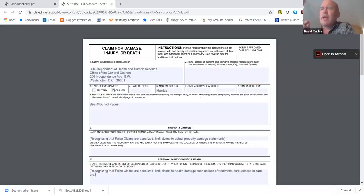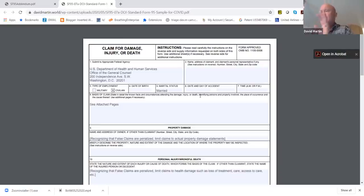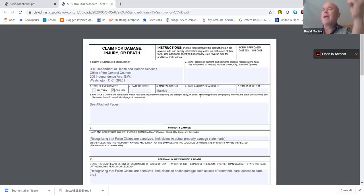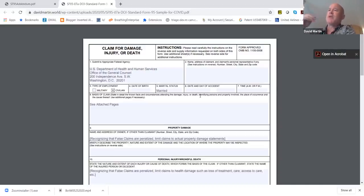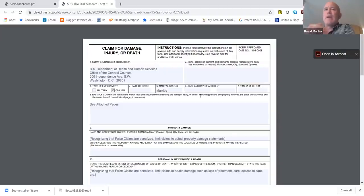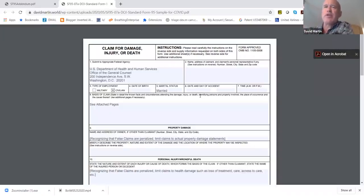In box number eight, the basis of a claim, just say see attached pages. What you're going to do there is you're going to use the addendum that I just went through with you. You're going to print that out. And if you want to add your own personal narrative, you want to add something about what happened to you, what your experience was, things that were harmed that happened that were unique to you, you're welcome to do that. So add that, but use the addendum because the addendum is the reason why you have a claim against the Department of Health and Human Services. Make sure that you attach the addendum.